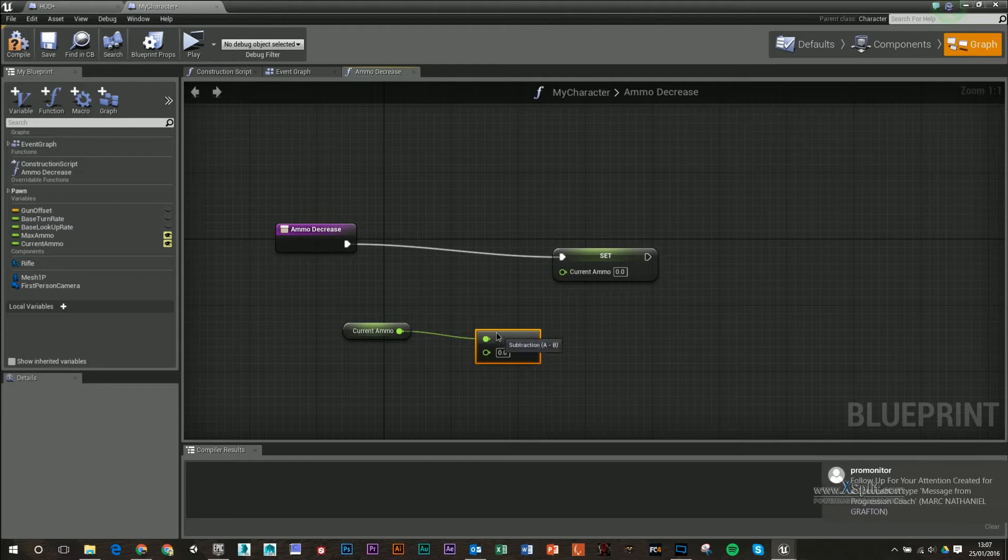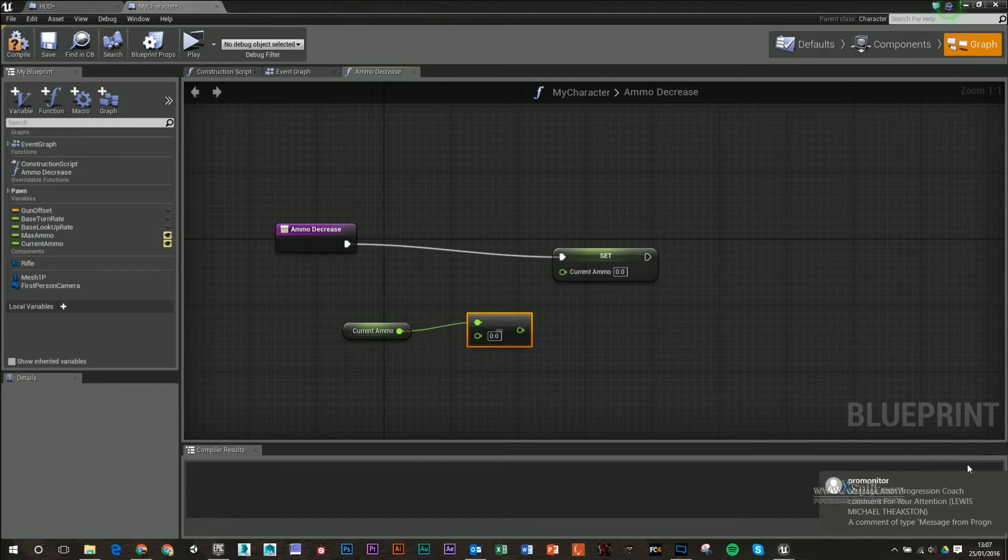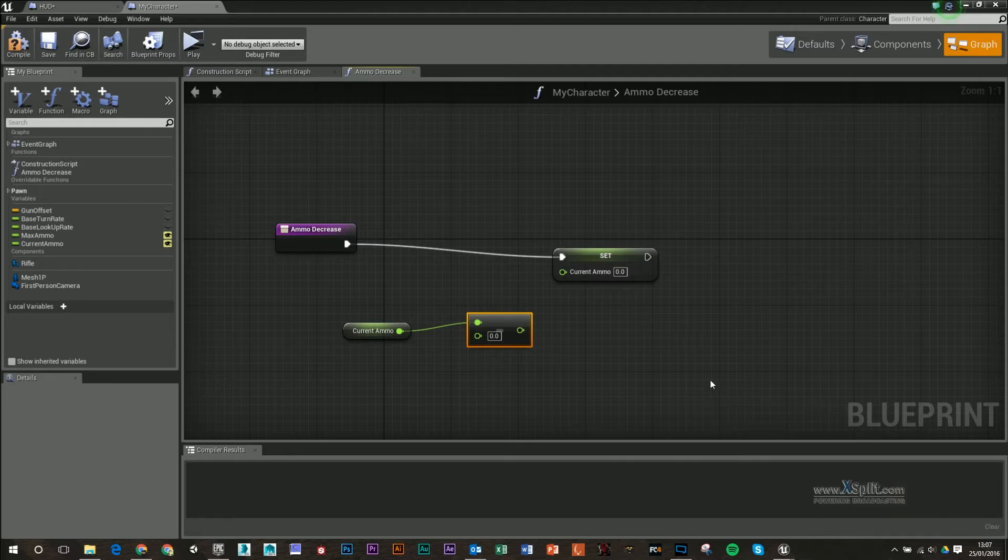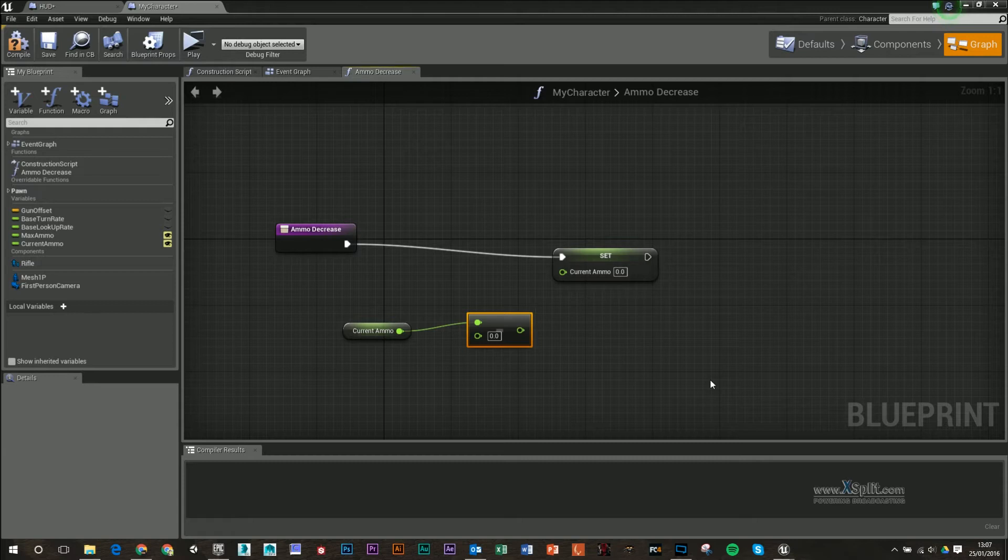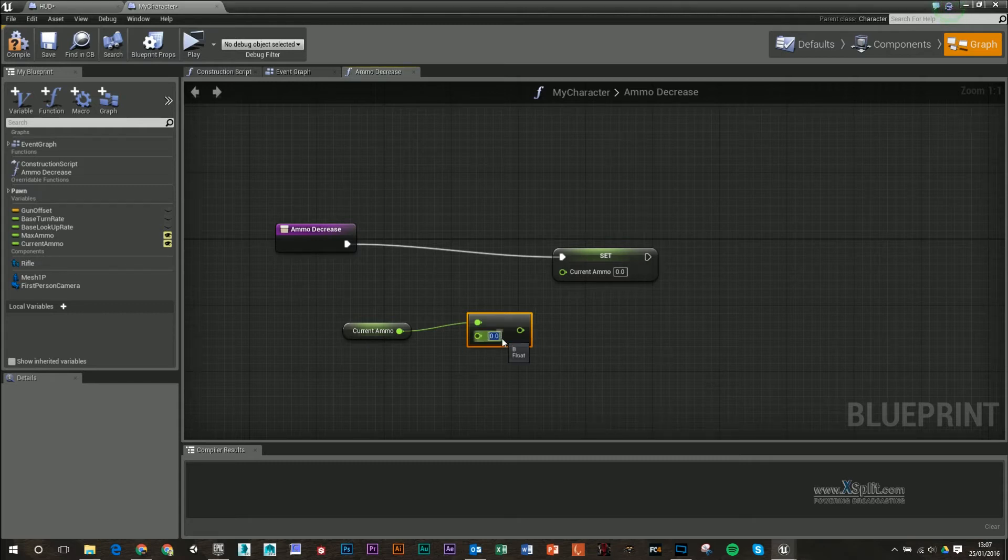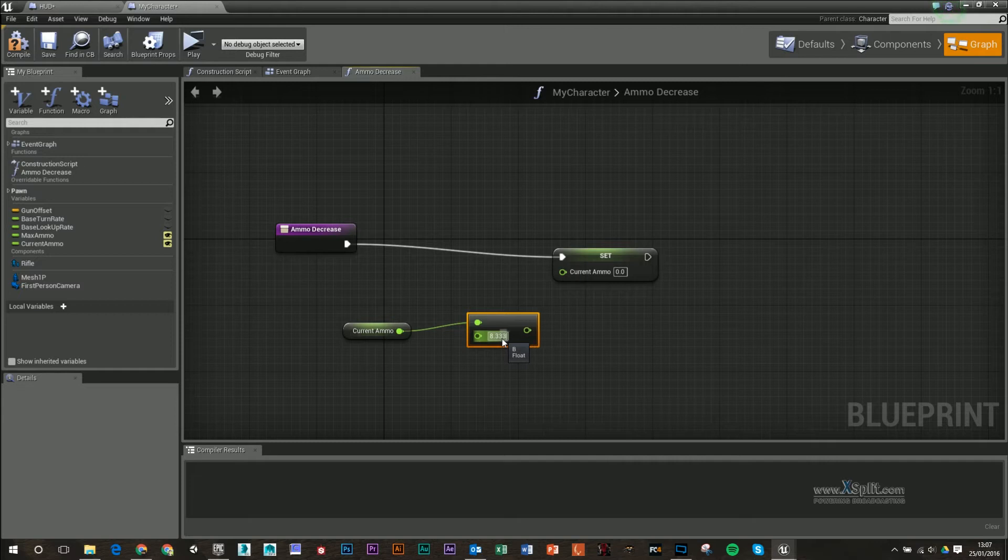What we're going to do is we're going to minus this by a certain number. Because I'm working with an initial value of 100, and I have to figure out I've got 12 bullets, but at a maximum I've got 100, what I have to do is basically get 100 and divide it by 12, and that will give me how much I should decrease per bullet, and that number is 8.333.